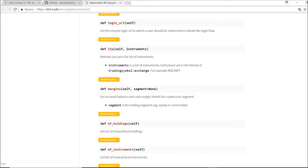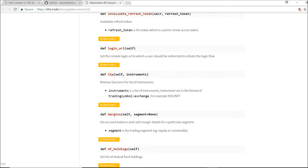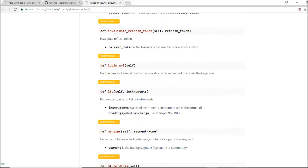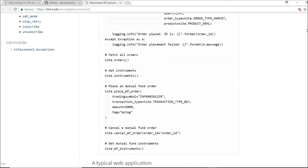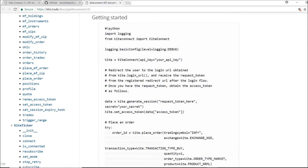There are some variations but otherwise everything is the same. First, there is LTP, then quote and OHLC. I'll go with quote first, then OHLC, and at the end LTP, which I'm going to make use of.